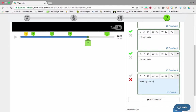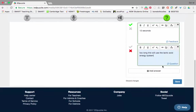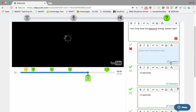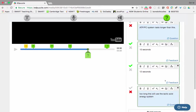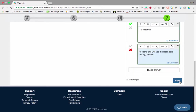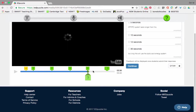If I want, I can flip this over and add feedback: 'Too long — this will use the lactic acid energy system.' And for another option I might put 'The ATP-creatine system lasts longer than this.' Then I can save that and that'll embed that question into my video.